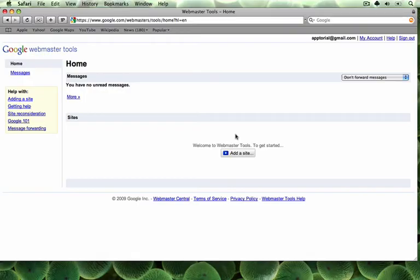After the sitemap has been published, we must then go to our Google Webmaster Tools account. If you do not have an account, you can create a free one by going to www.google.com/webmastertools.